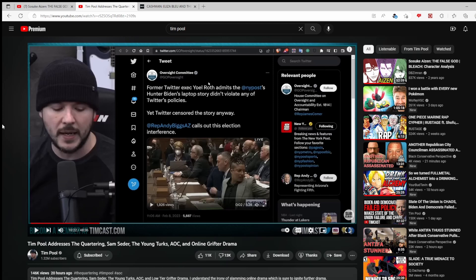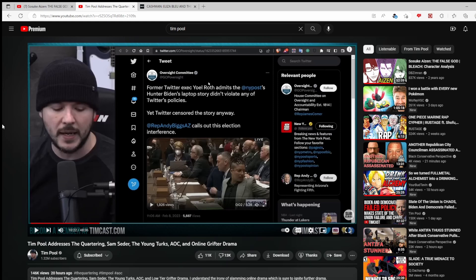Separate from her, Tim Pool has done multiple streams talking about the importance of free speech. So when this person who is a guest on his show twice is then leading a massive censorship campaign over Twitter, which is something Tim Pool has covered, the only thing people wanted Tim to do was simply say something, simply talk about it. I don't believe that people are saying Tim needs to disavow this woman.